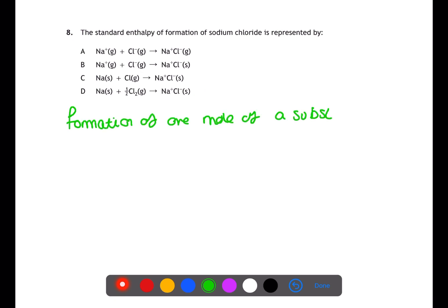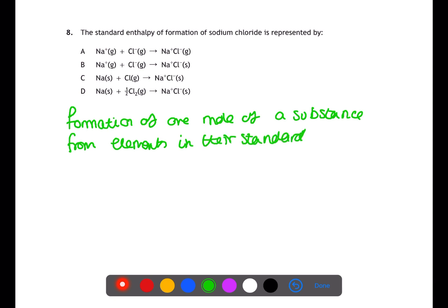The standard enthalpy of formation is the enthalpy change associated with the formation of one mole of a substance from its elements in standard states. For A, none of the substances are in their standard states. For B, the elements are not in their standard states. For C, chlorine is not present as Cl2 in its standard state. Therefore D is the answer.